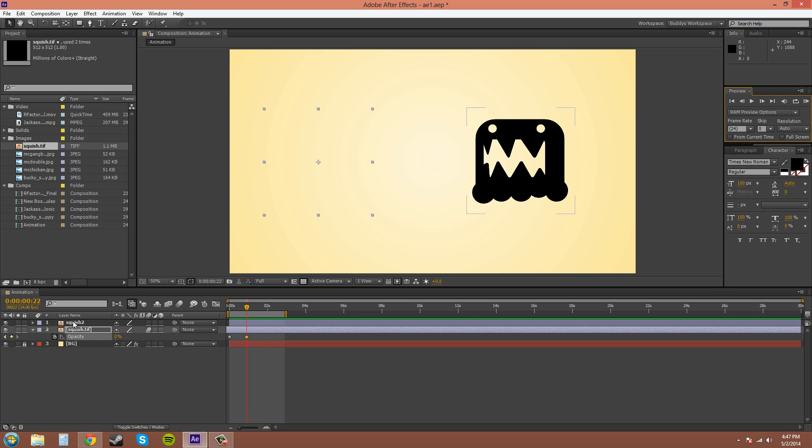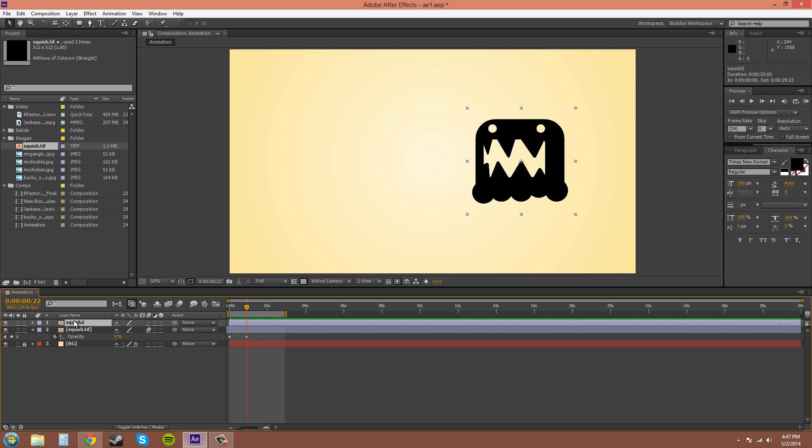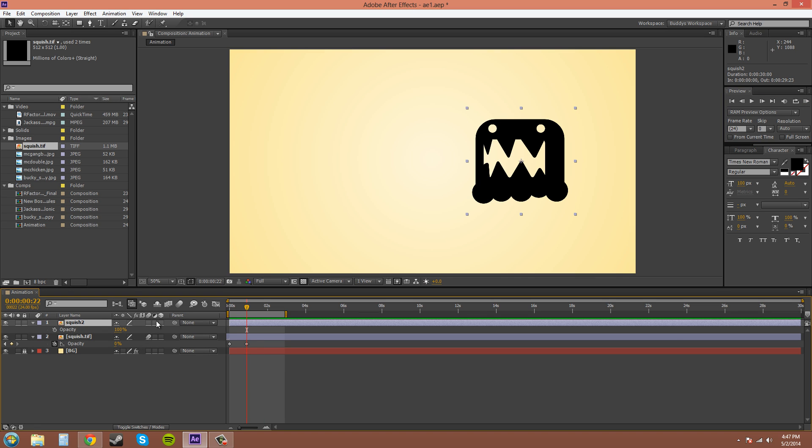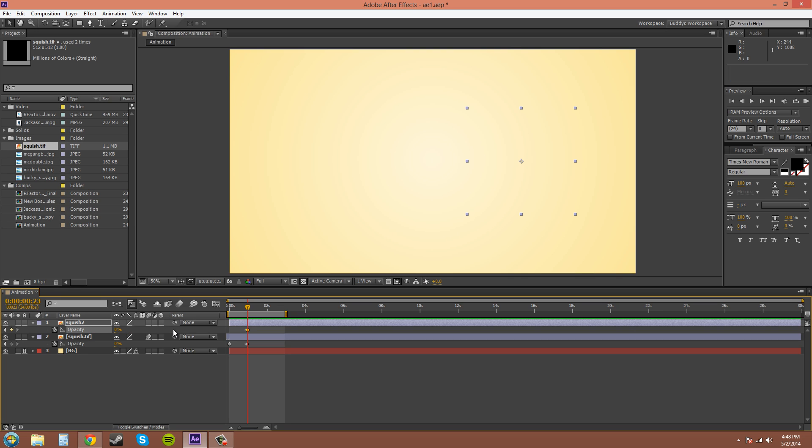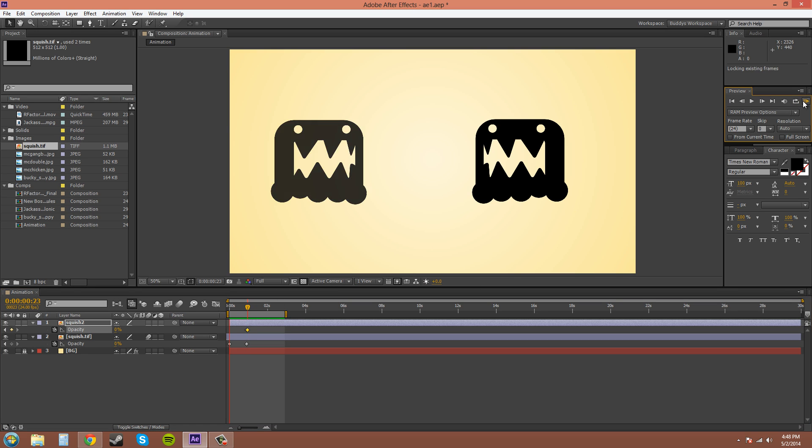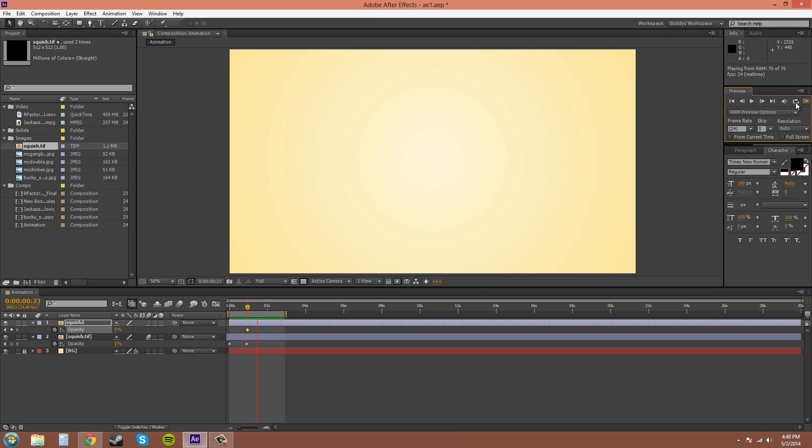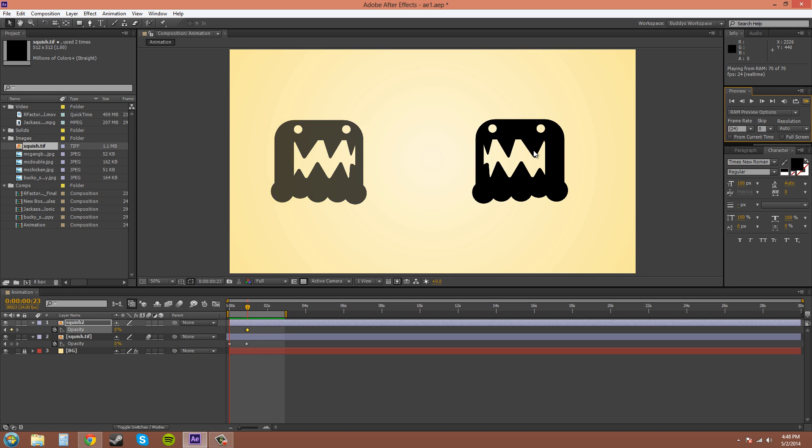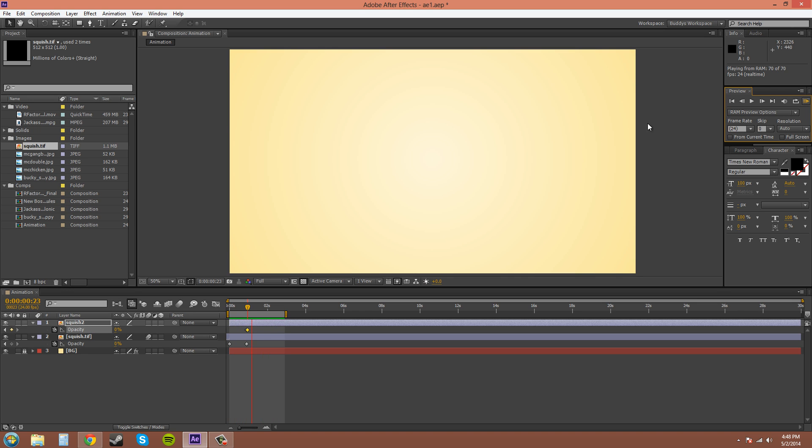Now if you want something to turn off really quick, you set your keyframe at a point, hit the page down button to go one frame—use this all the time—type in 0%. And now you can see it'll turn it off. Yep, that one turns right off without fading. That's easy.